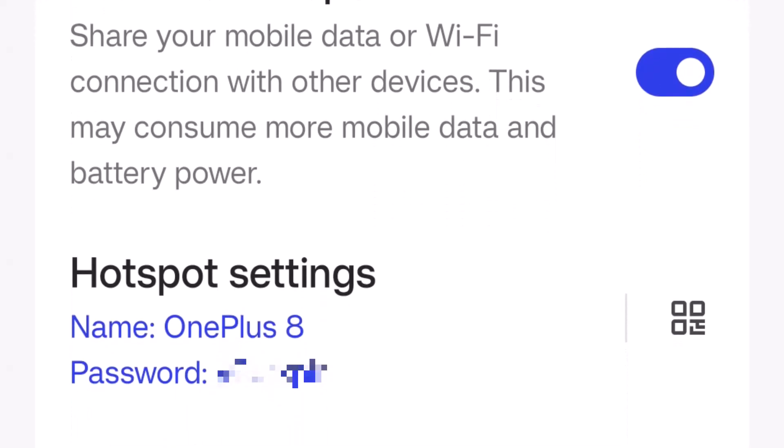Around this area you'll find the name and password. Make a note of these because we'll need them later when we go hunting for the Wi-Fi.